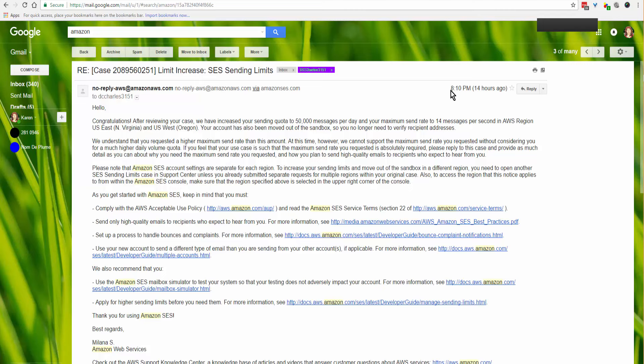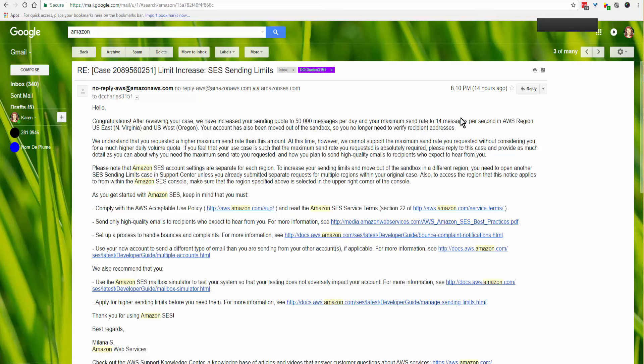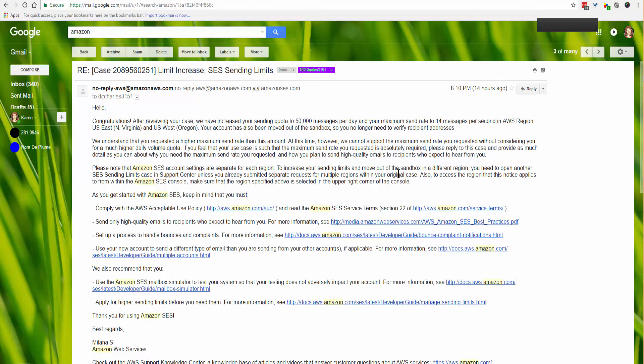This email came in at 8:10 PM last night, approximately six hours after I submitted my request for increase in message sending. I asked for 1,000 per day, and Amazon increased my sending quota to 50,000 messages per day. My maximum send rate is 14 messages per second. You need to remember this information when you're setting up your Lead Finder Jack account. It's been updated for both US East and US West, and my account has been moved out of sandbox so I no longer have to verify recipient addresses.